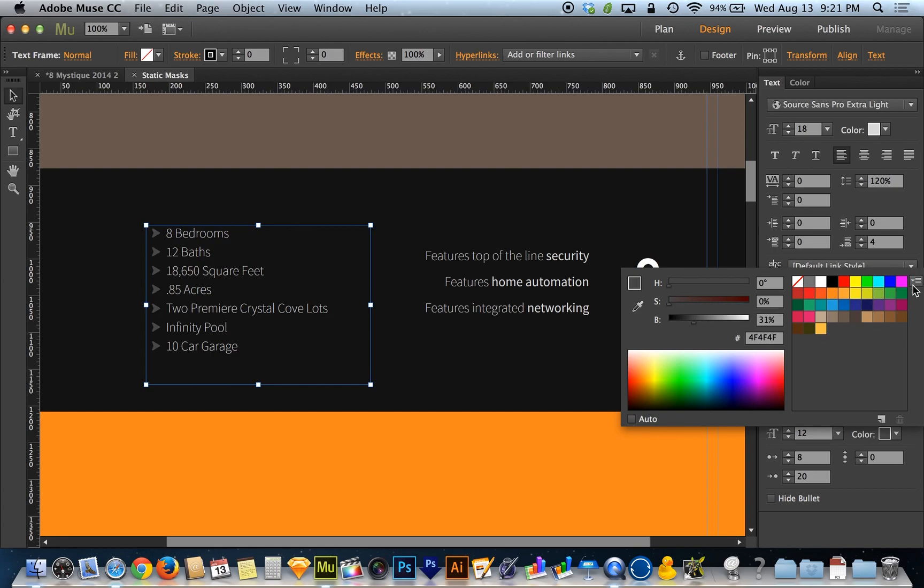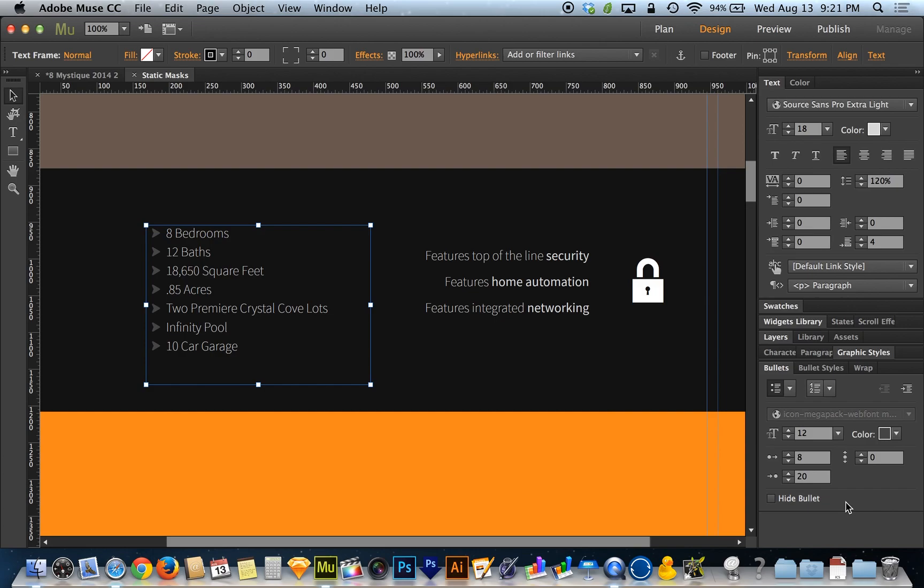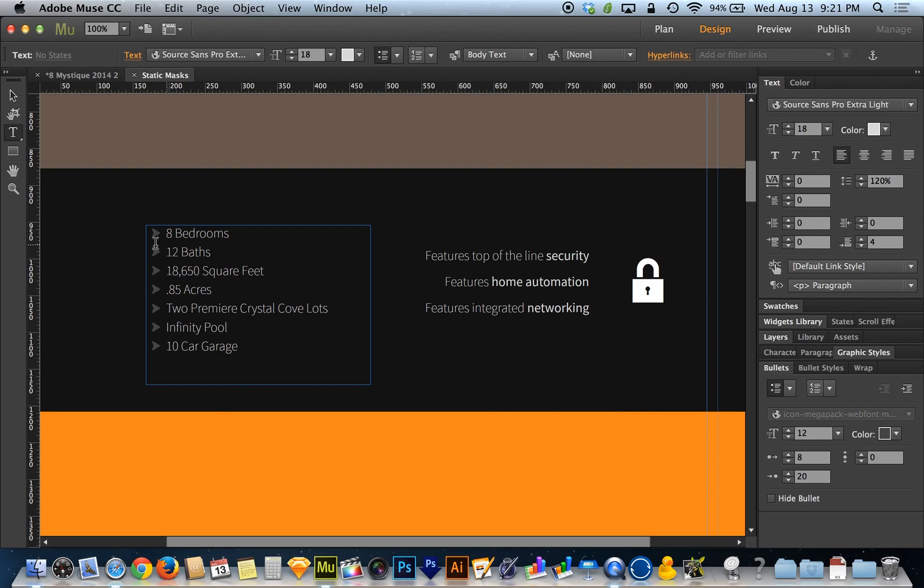Now that I've got my color set, let's jump down to where it says hide bullet. For hide bullet, I'm going to want to click in and be on a line of text.